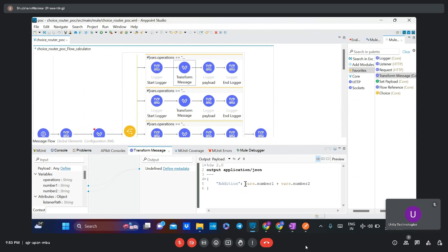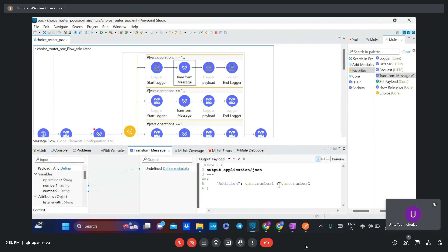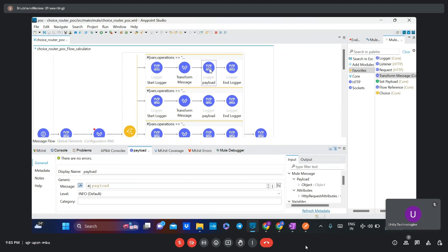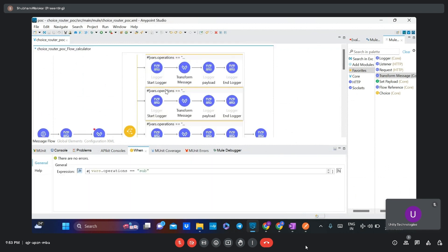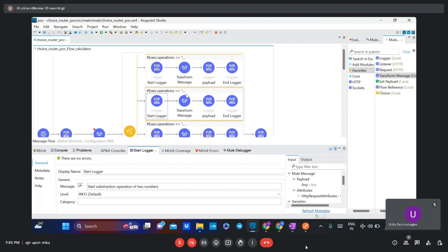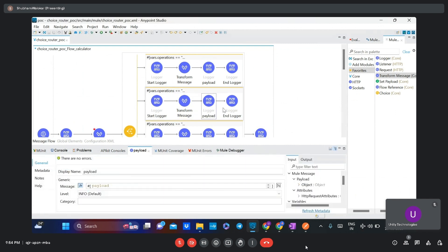The variable stores the value passed by the user and performs the addition with another number. The output is printed in the console with a logger. For the subtraction routing option, it gives the message 'start subtraction operation of two numbers', followed by a Transform Message with a DataWeave expression, and a logger that outputs the subtraction result as payload in the console.